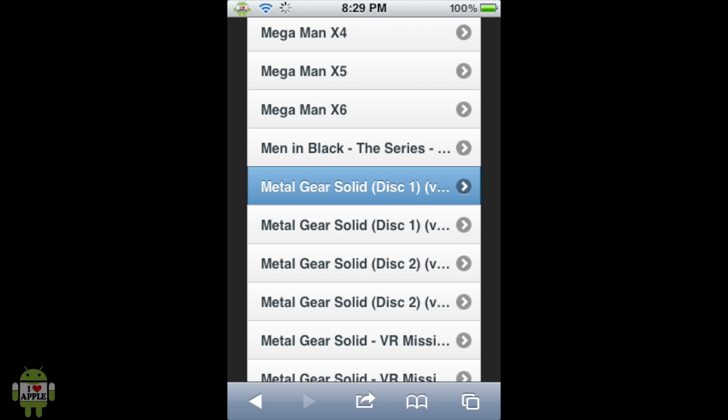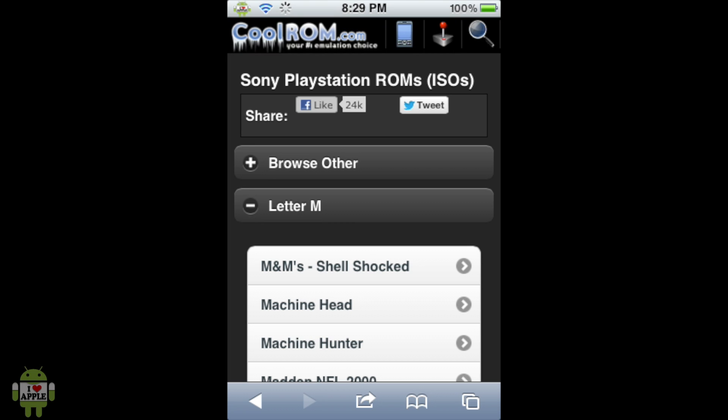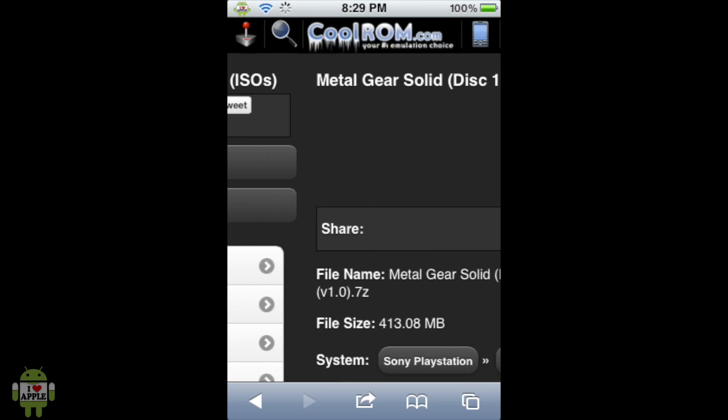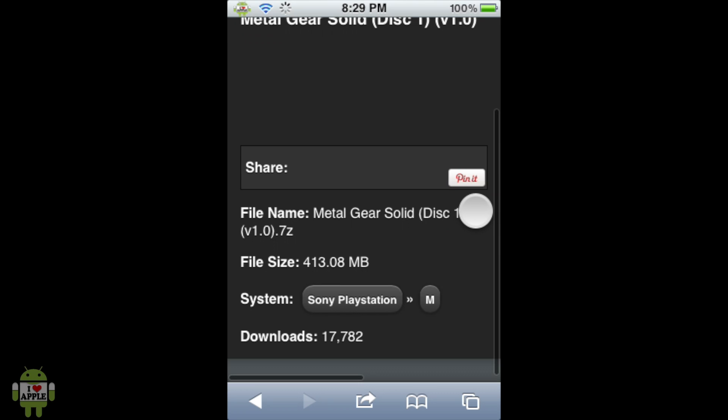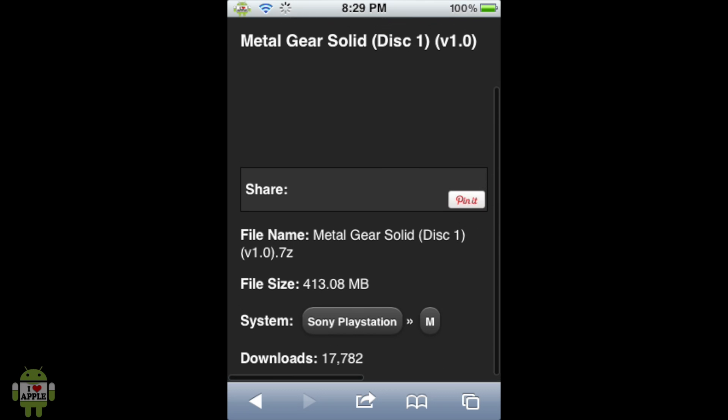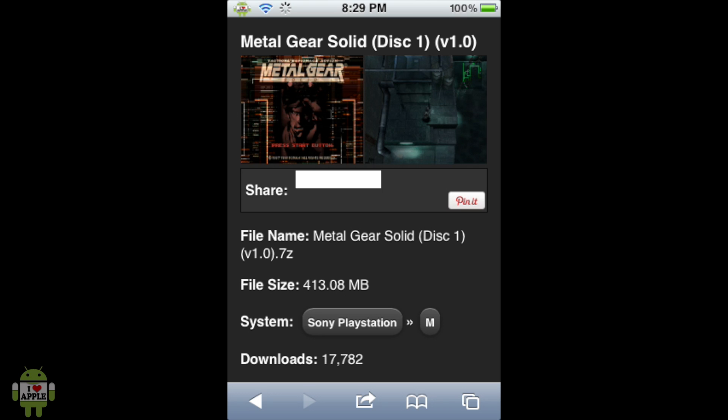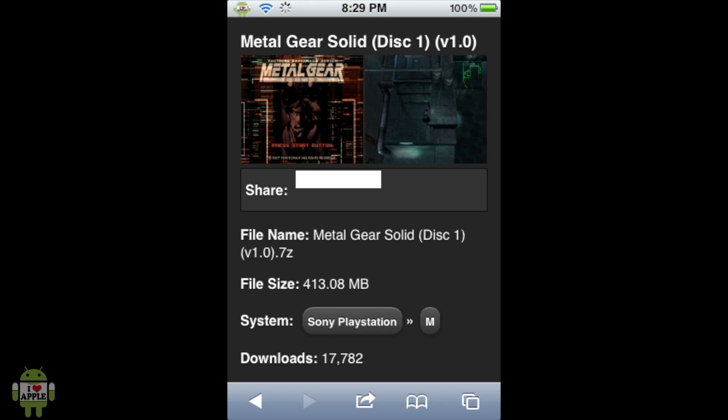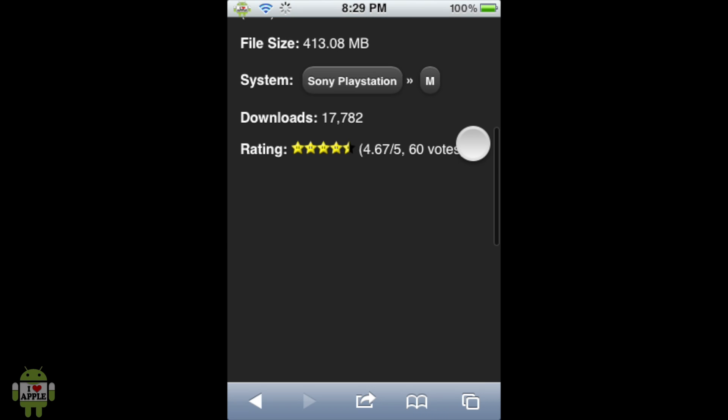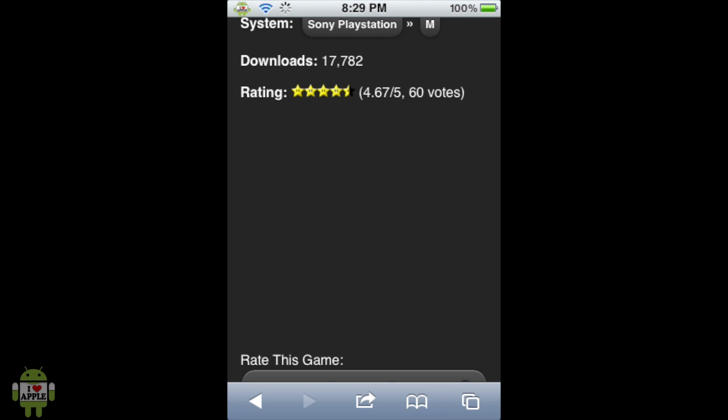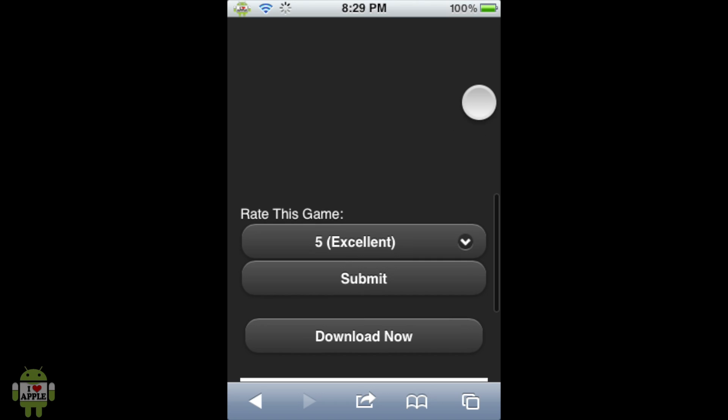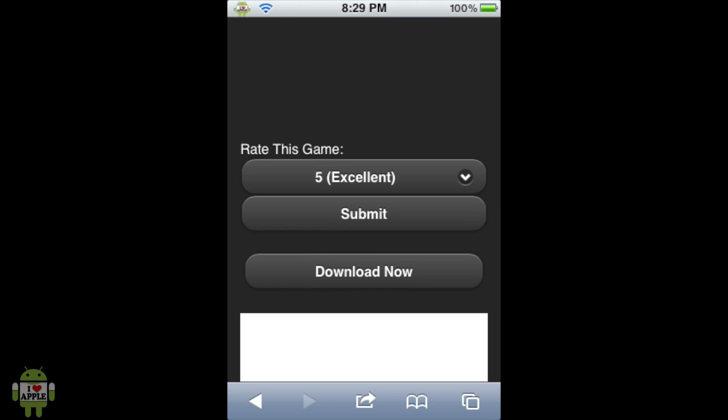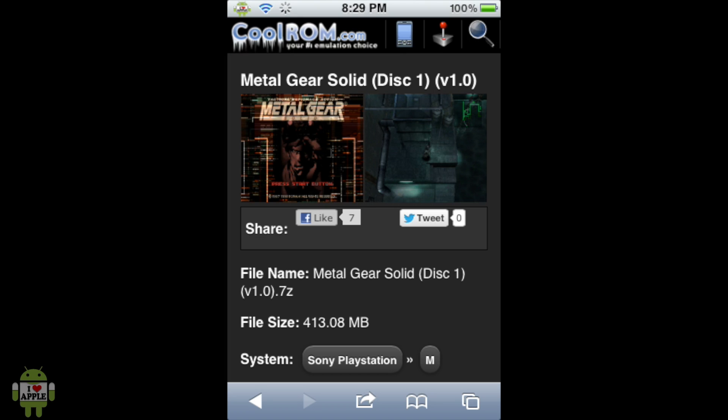So here we go, Metal Gear Solid, we're going to get Disc 1. And when we click on Metal Gear Solid Disk 1, it's going to load its actual page where it displays two screenshots of the game, the file size, the file name, of course, the system that it's located under, how many times it's been downloaded, its rating, and sometimes it'll have a little video of the game, but I doubt that this one will have one. Anyways, when we scroll down to the bottom, you'll see that there is a Download Now link. So we're going to go ahead and click on that.